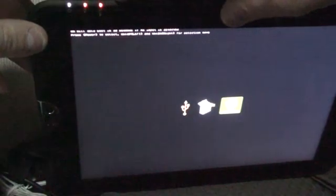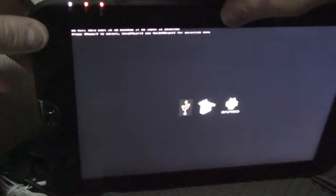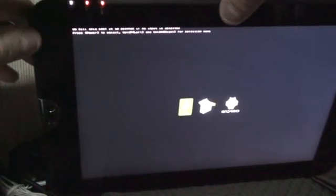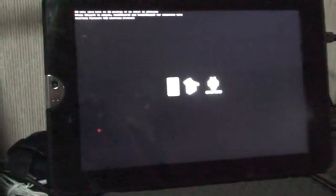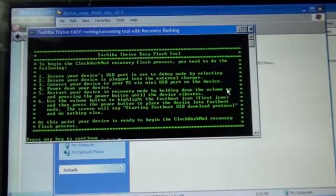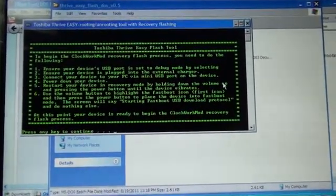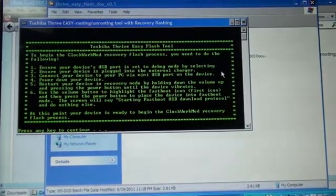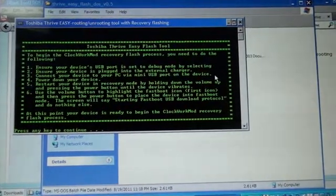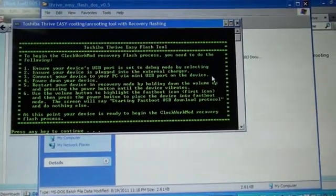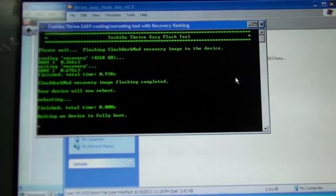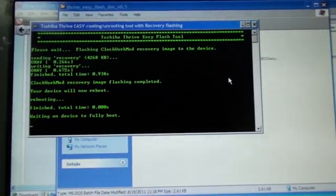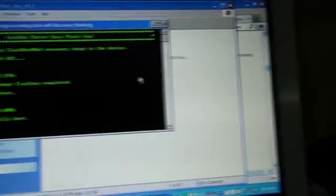And, let's power back into fastboot. Volume up. Power button. Use volume keys to select USB. And, I am now in fastboot. Press any key to continue. Please wait. Flashing Clockwork Mod. And, it's done. Please wait for a device to fully boot.